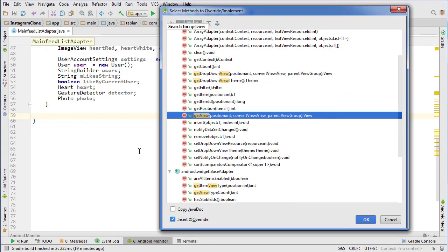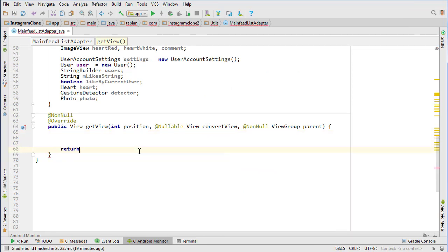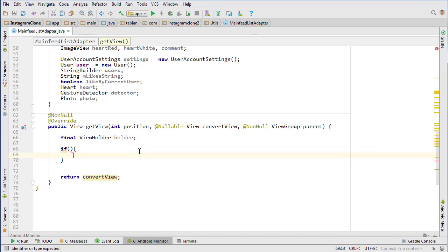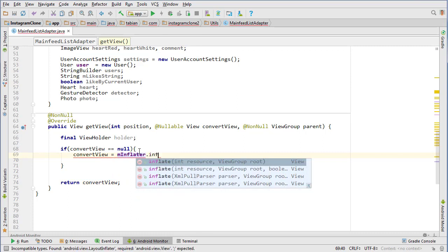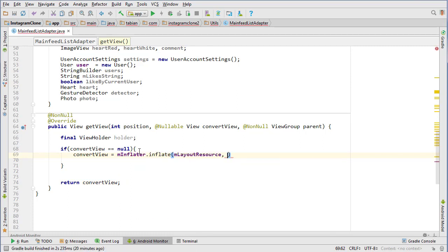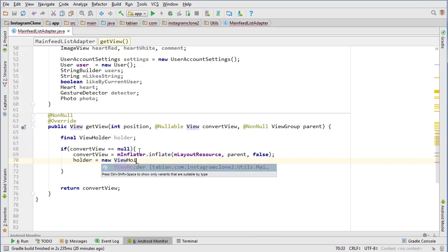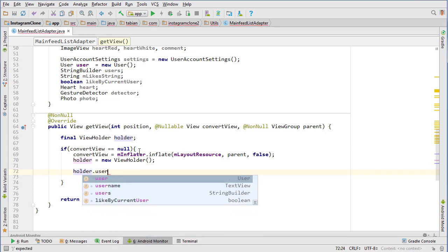Now we insert our getView() method — Control+O, then getView — and we can delete the super because we're going to return convertView at the bottom. So: final ViewHolder holder, and then the view holder build pattern. If convertView equals null, then convertView equals inflater.inflate with our layout resource, parent, and false. Then holder equals new ViewHolder. Now we need to do all of our widget assignments.